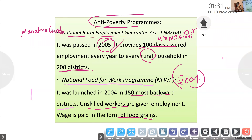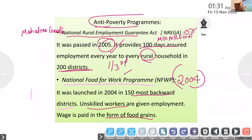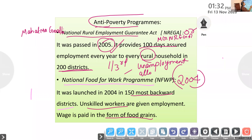So the two programs: first, Mahatma Gandhi National Rural Employment Guarantees Act — passed in 2005, provides 100 days of employment for rural households, introduced in 200 districts. Specialities: one-third jobs reserved for women, and if they fail to provide jobs, unemployment allowances are given. Second, Food for Work Program — introduced in 2004 in 150 districts, providing employment for unskilled workers with wages paid in the form of food grains.